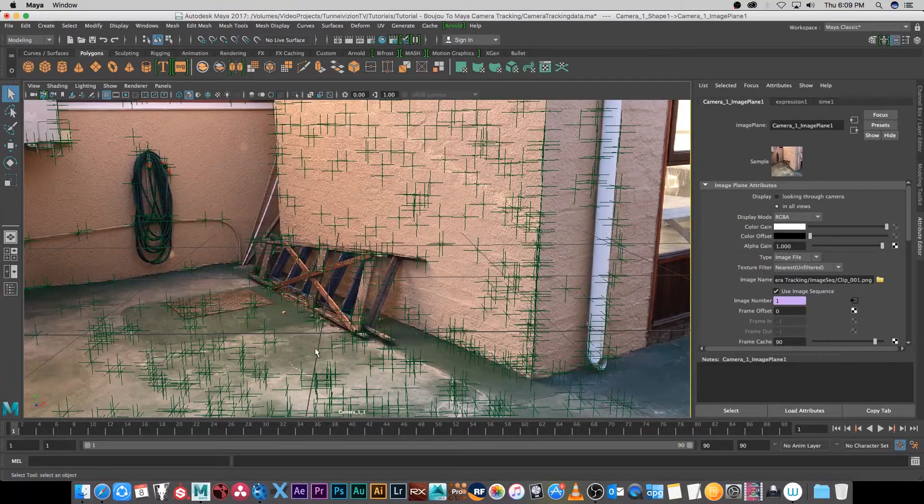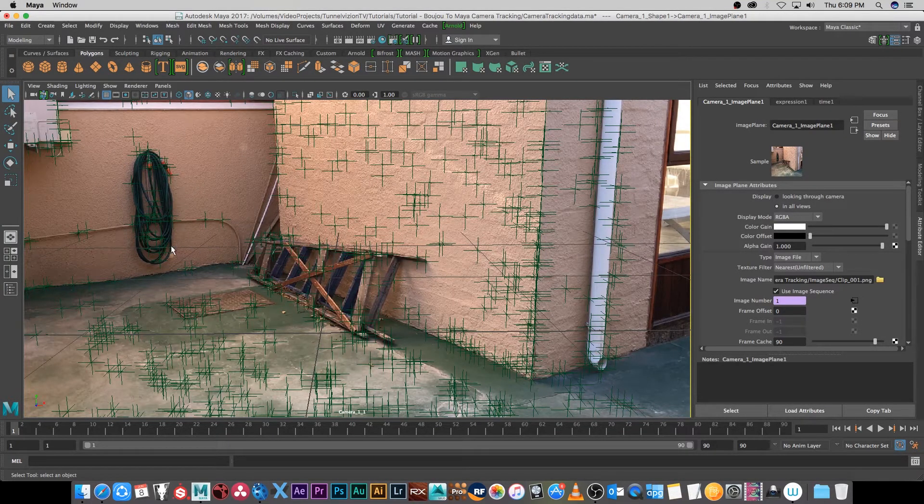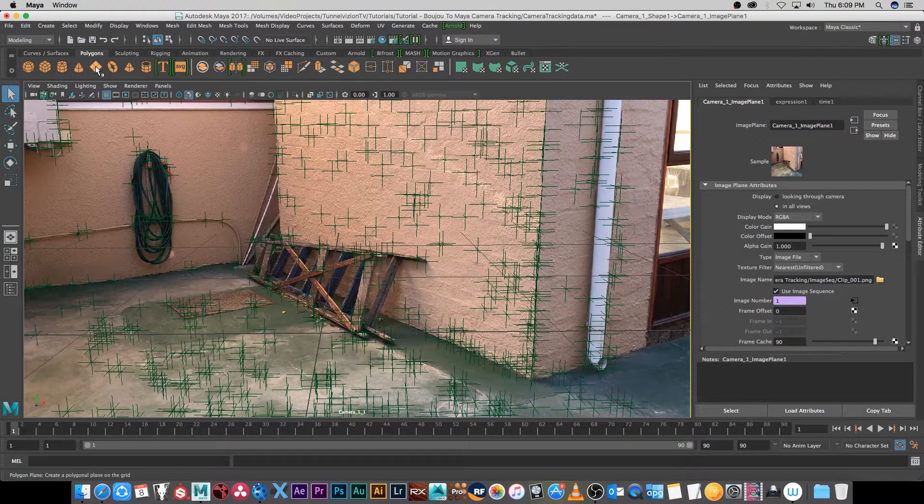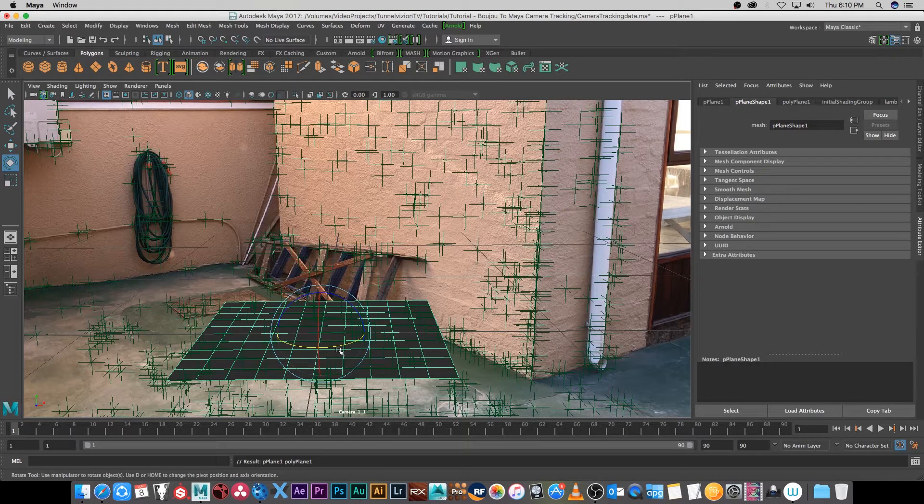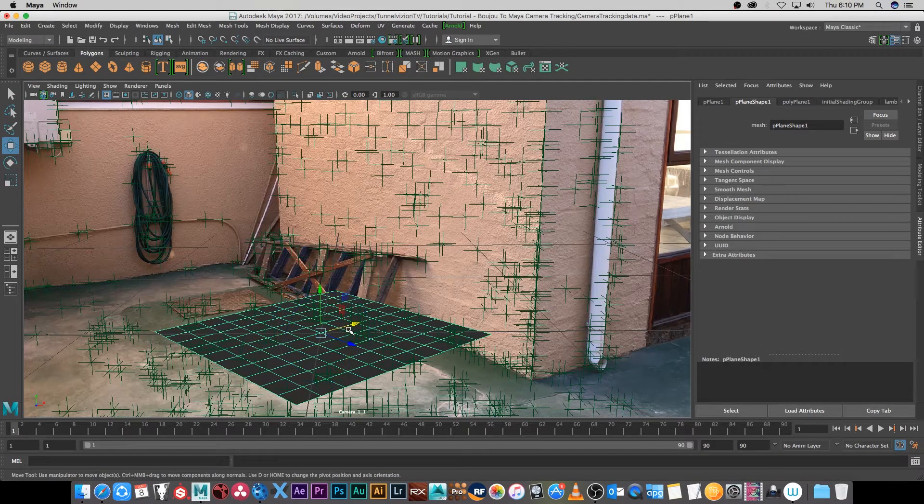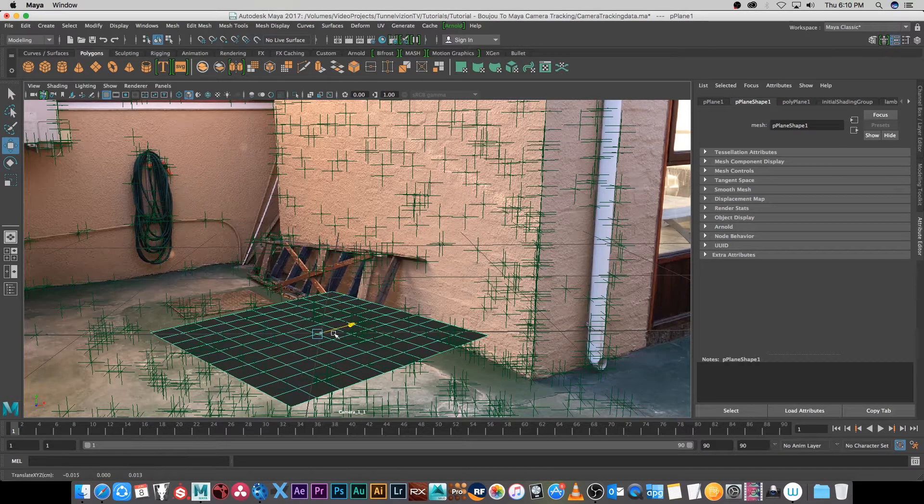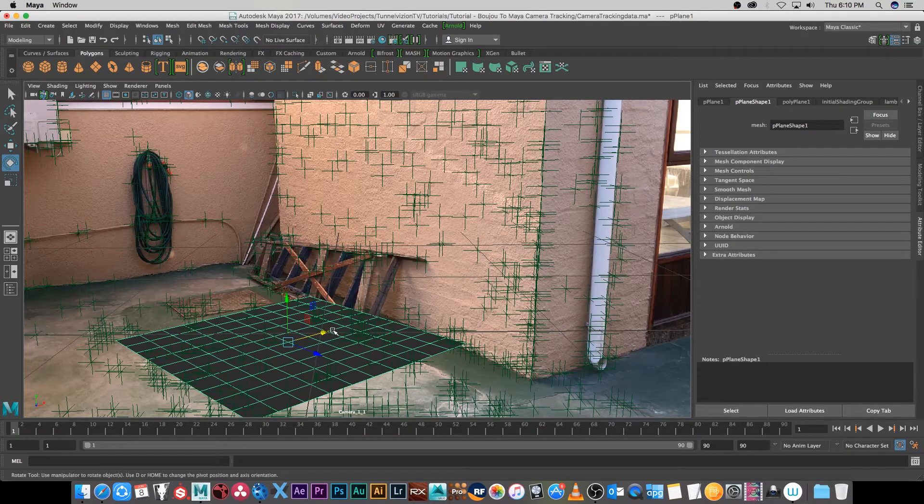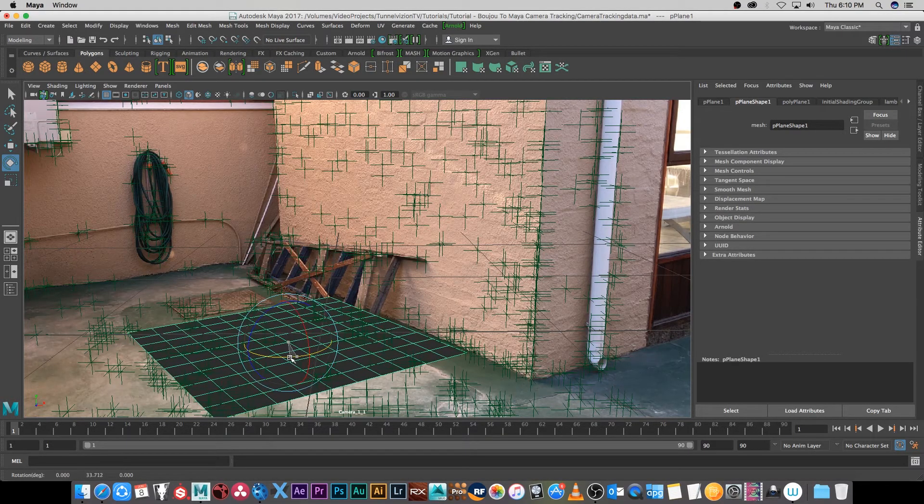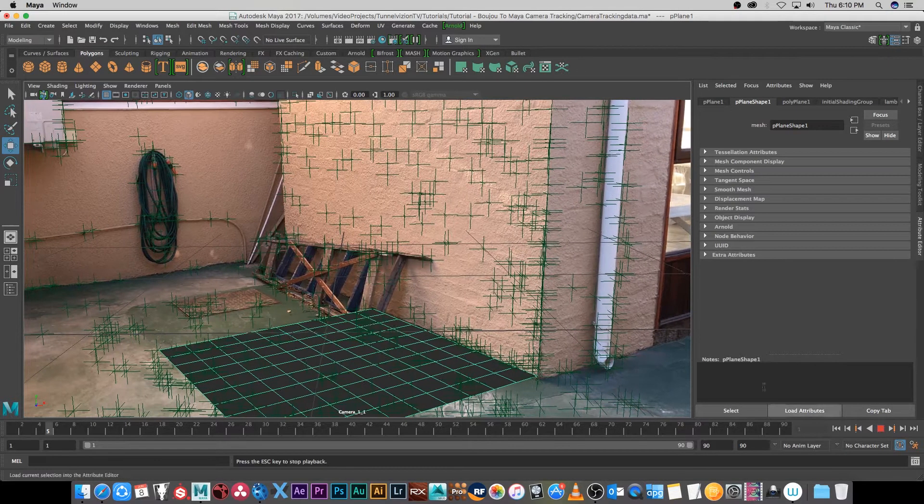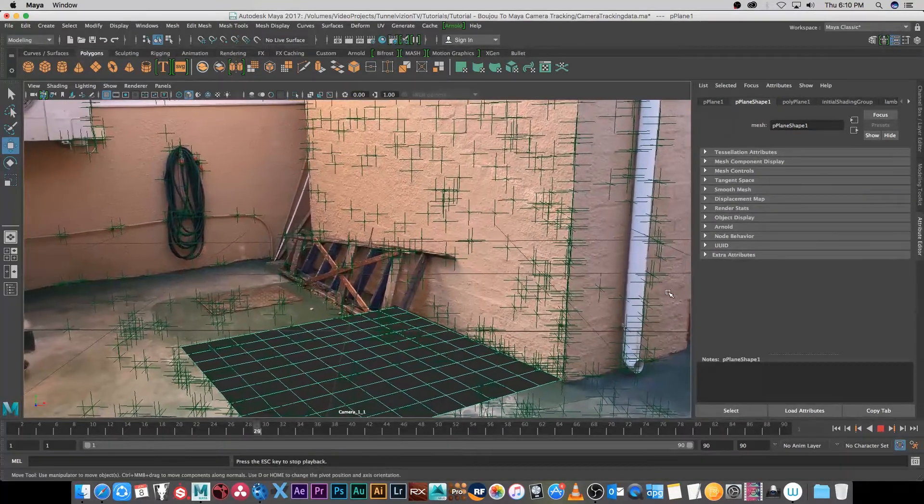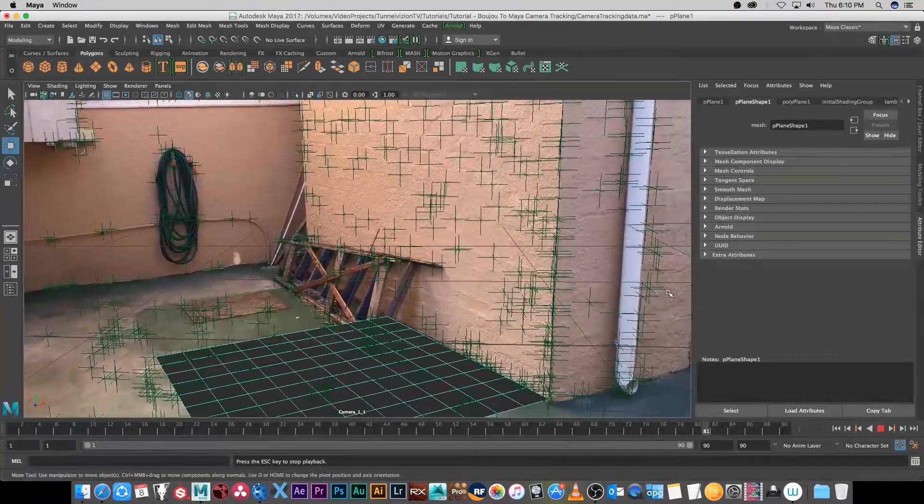One more thing that I want to do is I just want to create some geometry here to see if it's still lining up. I'm going to create a plane under polygons and I'm just going to rotate that into place as well, and move it so it's just kind of lining up to this wall. Let's just play through this and as you can see it's lining up pretty well.